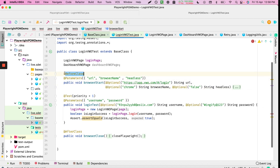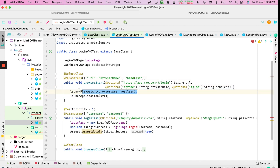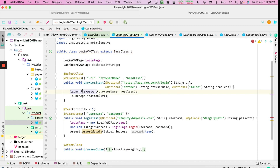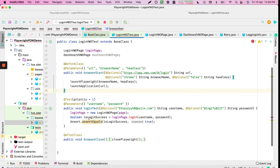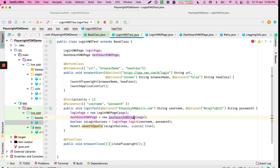In the beforeClass method, we pass parameters for browser name and headless mode. We set headless to false and call the launch function from the base class - make sure you extend it, otherwise you'll get errors. We then initialize the login page and the dashboard page with the page object.